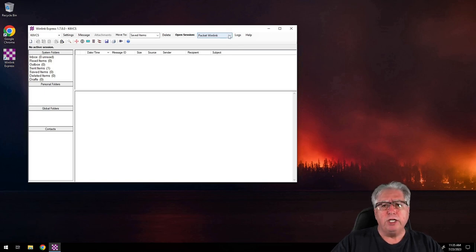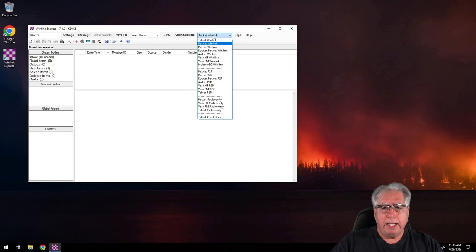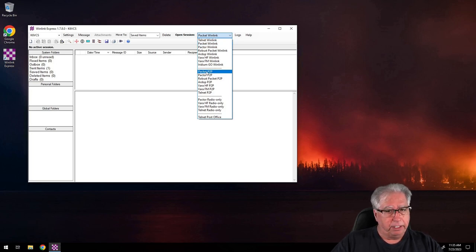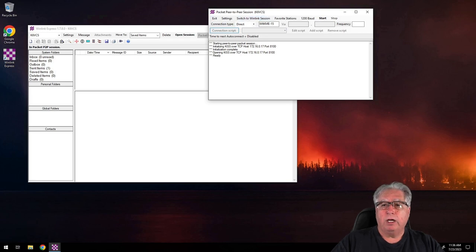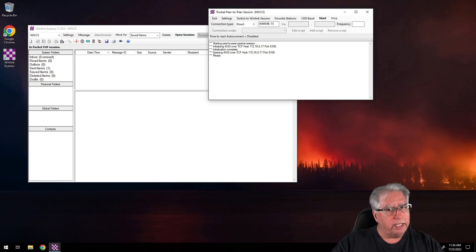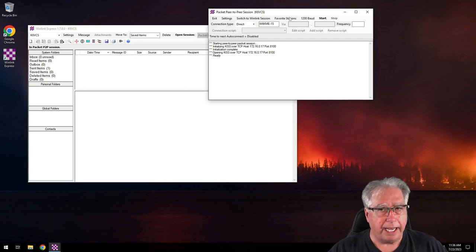I'm going to go down to the pull-down where it talks about sessions and take a look at packet P2P. When you open the session you'll notice it looks almost identical to regular Winlink, although there are some important things you need to understand when doing packet P2P.